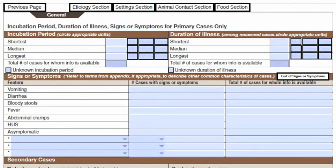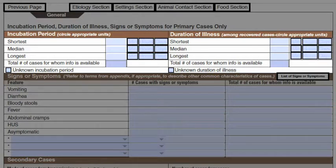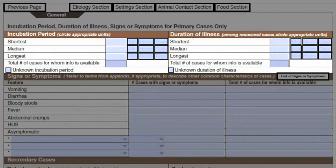On page 2 of the form, you will enter information about the incubation period, duration of illness, and symptoms for your primary cases. Incubation is defined as the time between exposure and first onset of illness. Duration is the time from onset of symptoms to symptom resolution. Don't forget to circle, or click if you are using the fillable form, the unit of measure, and enter the number of people for whom you have information. If you only have information for one case, the shortest, median, and longest incubation and duration should be the same. If you do not have the information, check the unknown box.